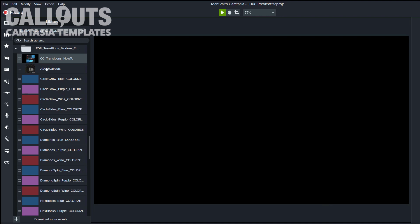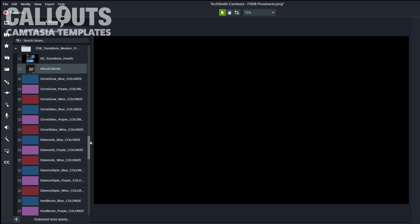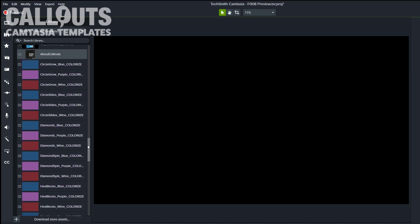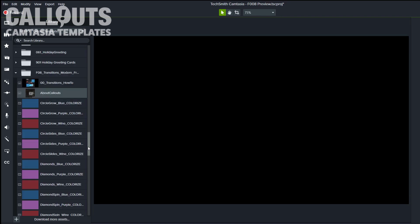And we have also a little about Callouts to get more information about Callouts there. And then we have the 30 different transitions. So let me make it a little smaller even so you can see.